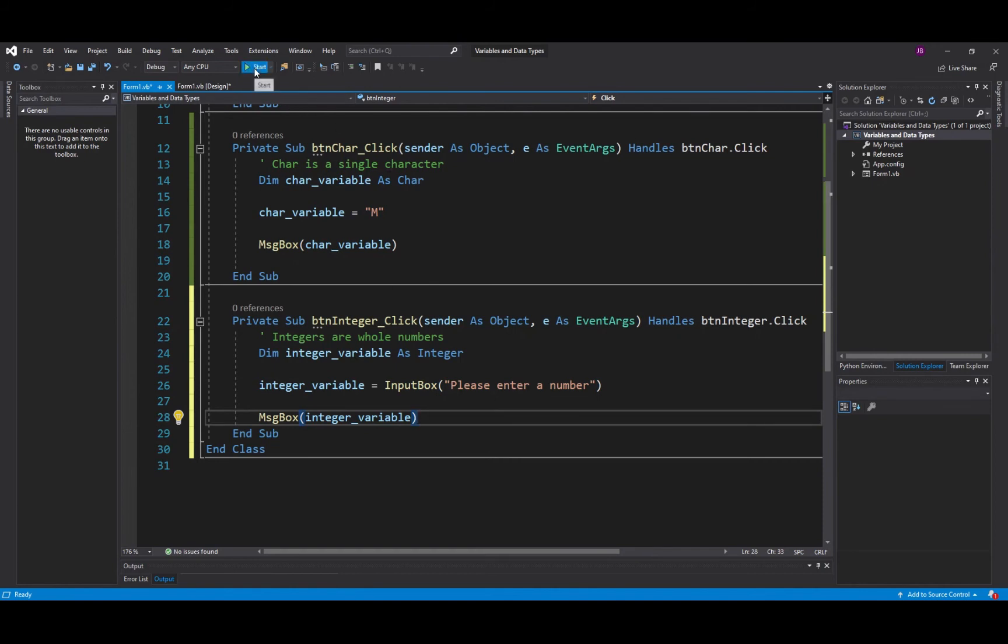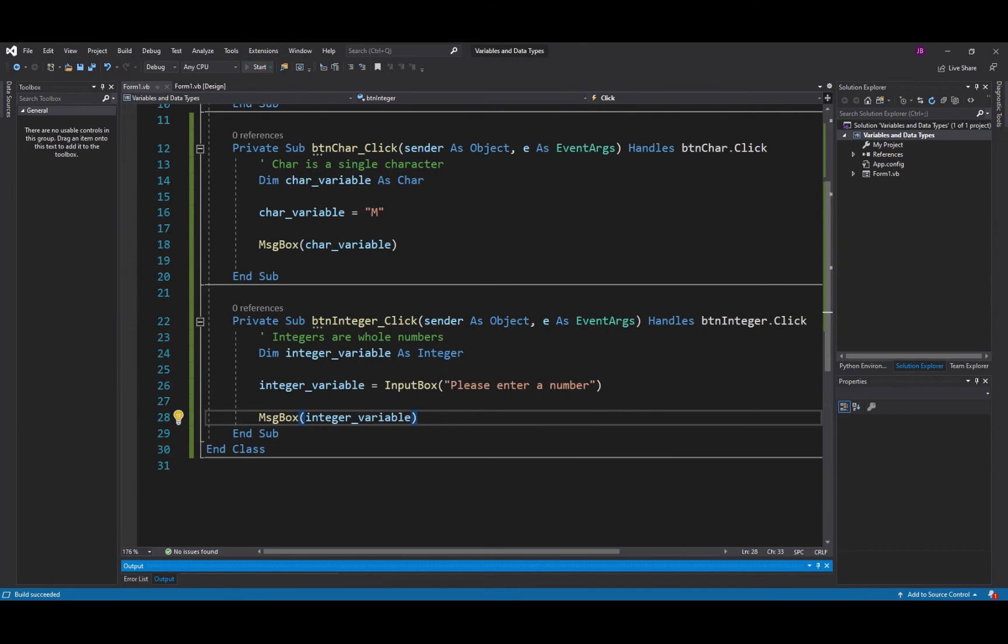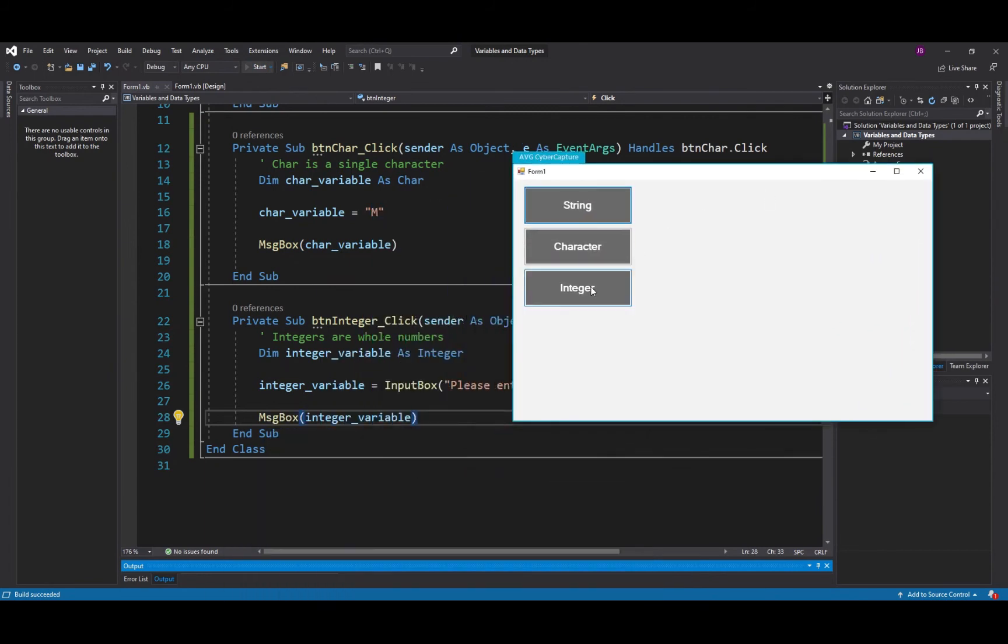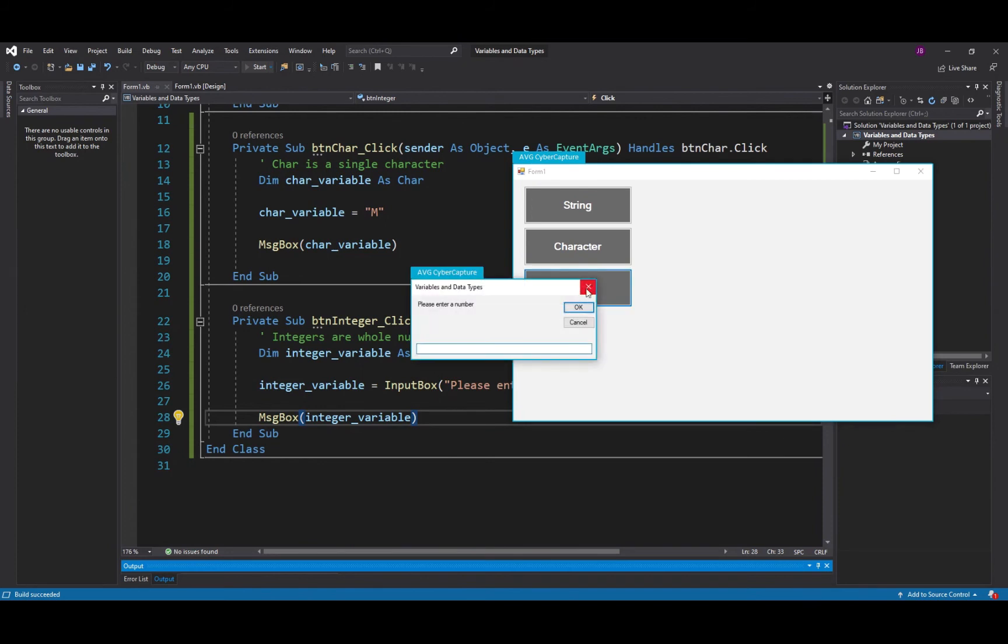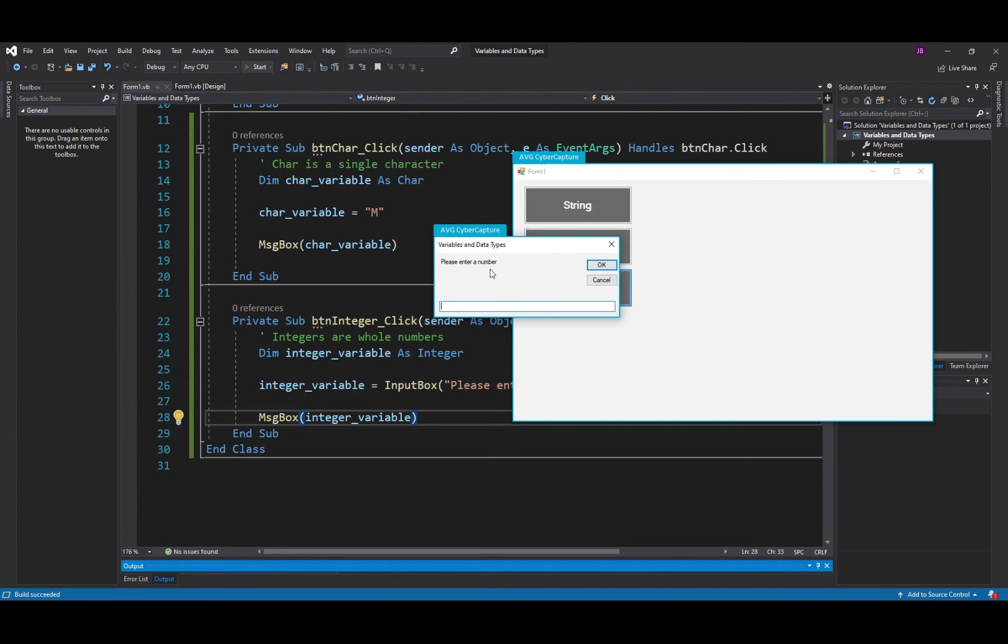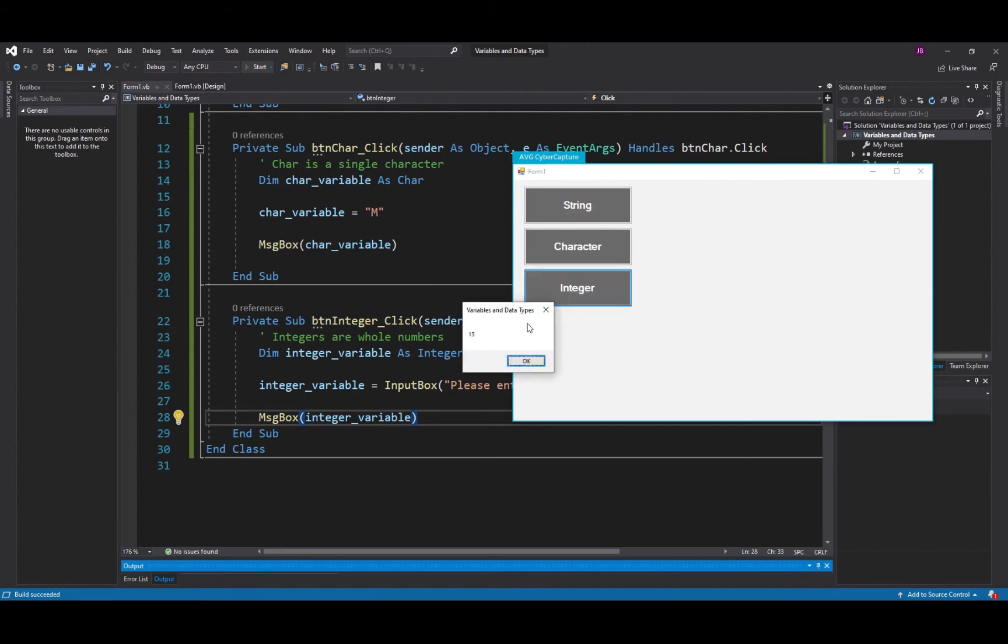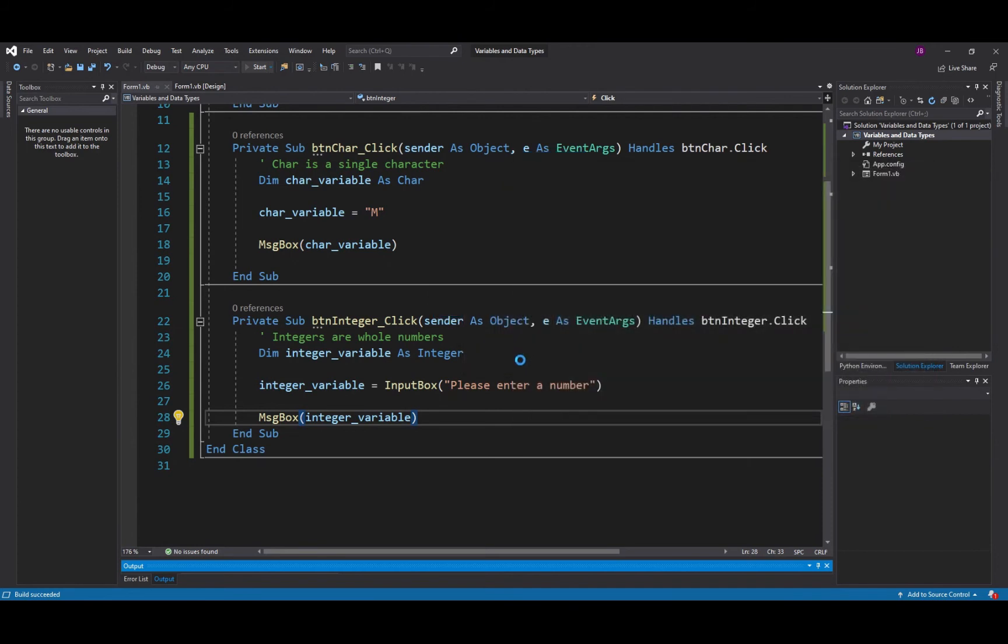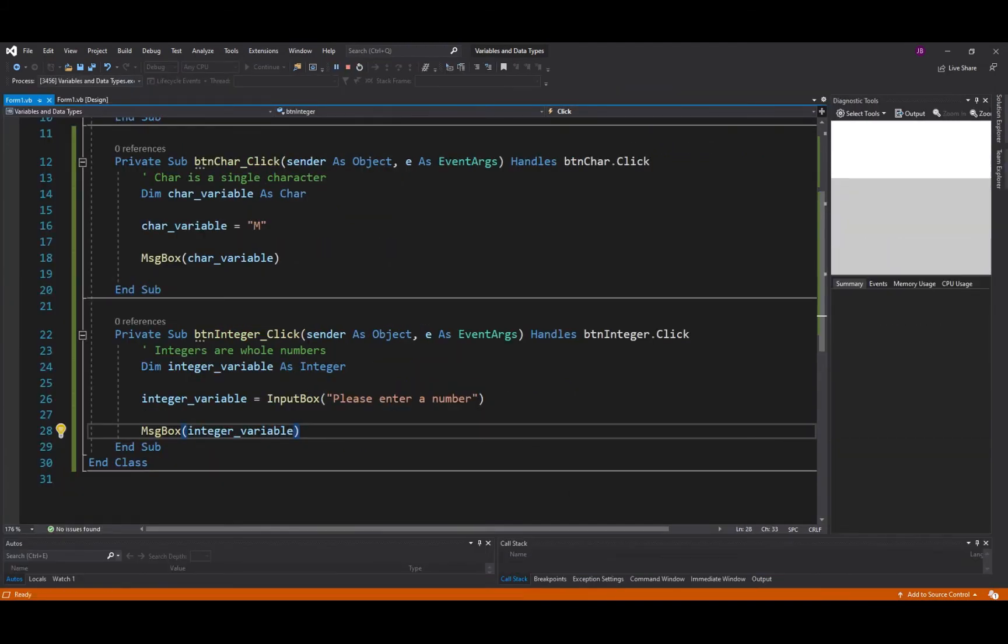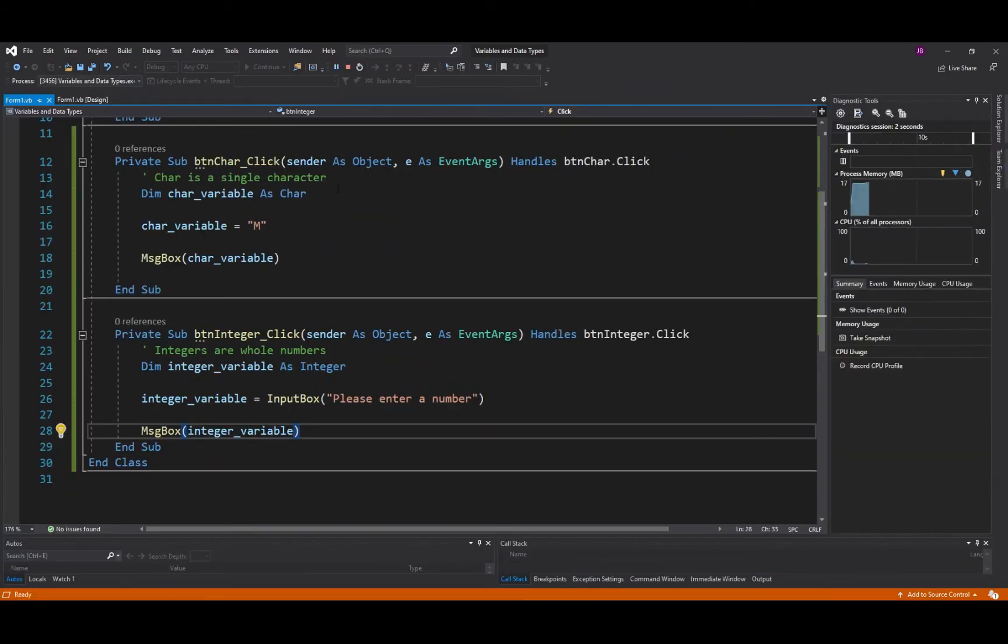So we'll deal with that issue a little bit later on but at this point it won't really affect what we do with our program. I'll click on the integer box now and you'll see that this appears: variables native types, please enter a number. I'll type in 13, unlucky for some, and it produces 13 to a message box so that seems to work for us.